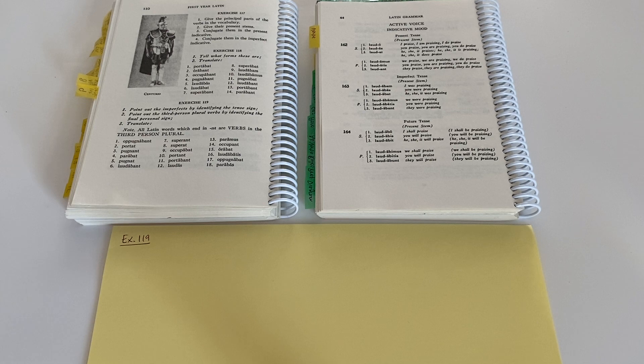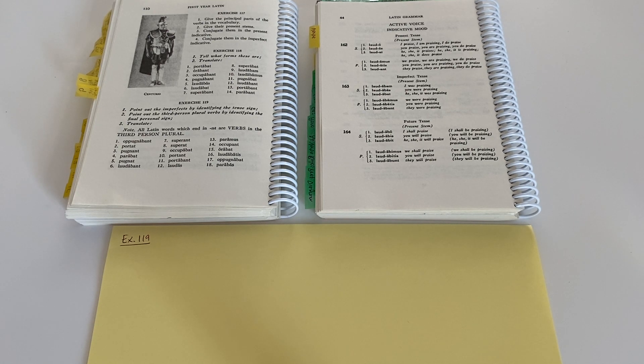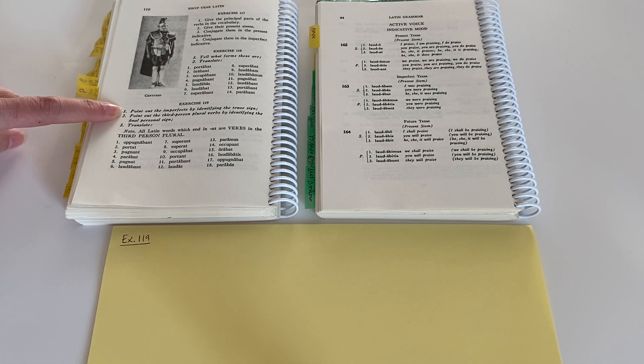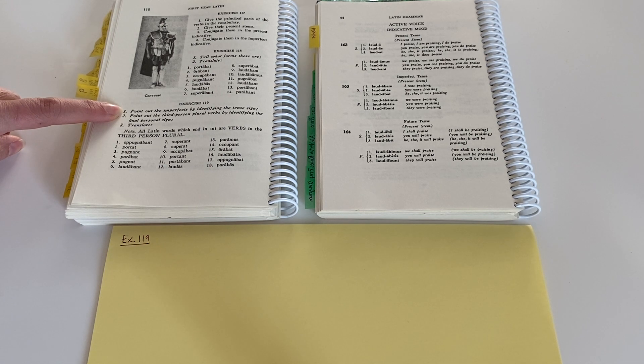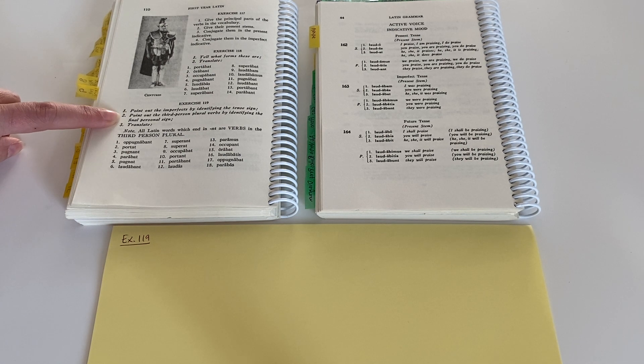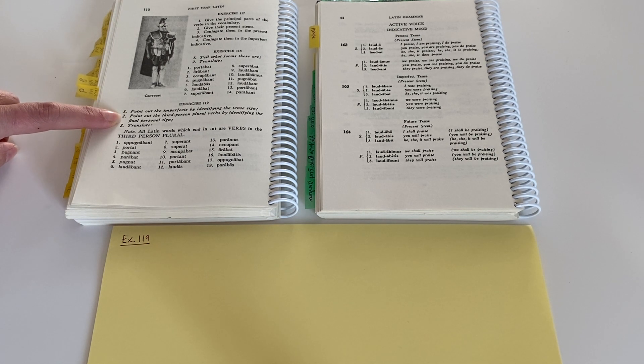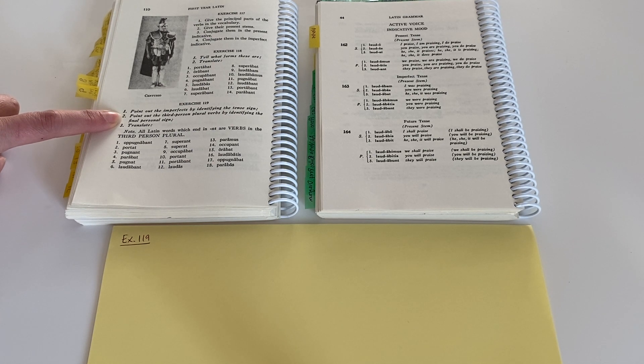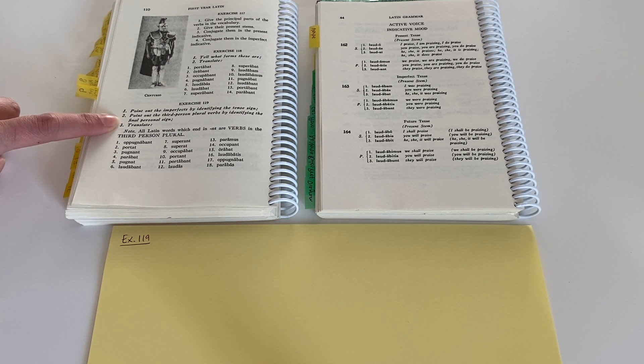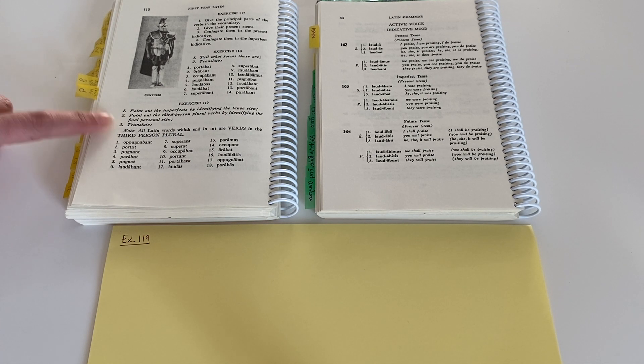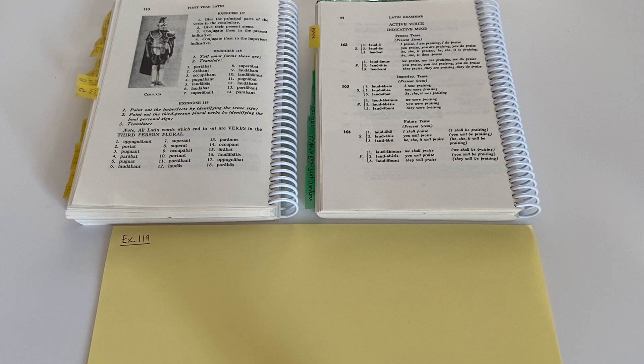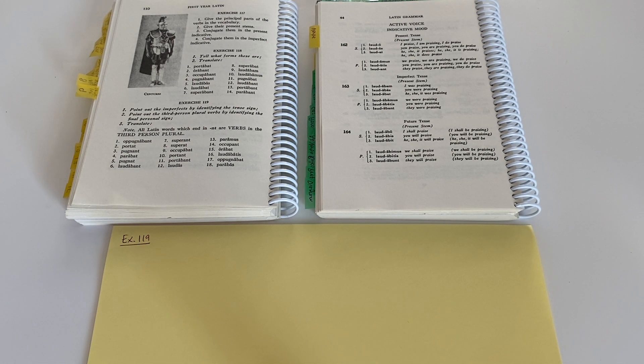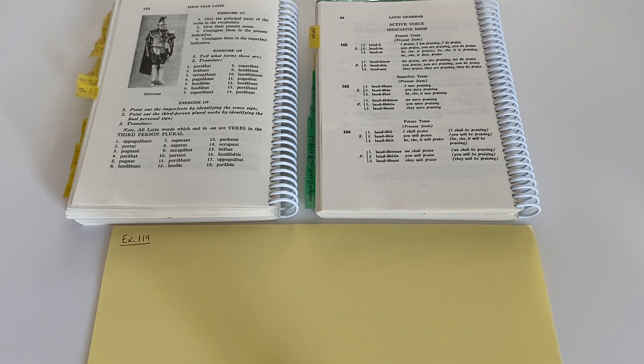So let's look at exercise 119, which tells us: one, to point out the imperfects by identifying the tense sign; two, to point out the third person plural verbs by identifying the final personal sign; and three, to translate. Let's talk about signs, because that's something I didn't discuss in detail in the last video.